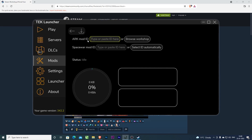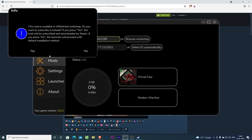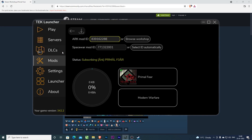Then you paste the arch mode, then the space board mode. The select ID will appear automatically and you have to click on it. Then you will get a download icon, click on it, then click yes, and your download will start.